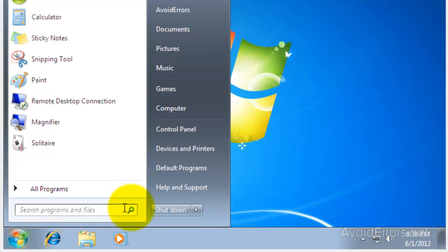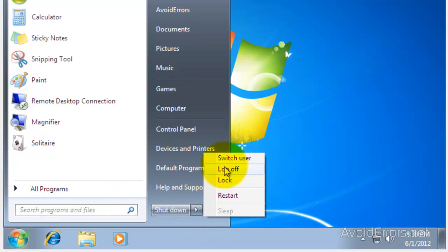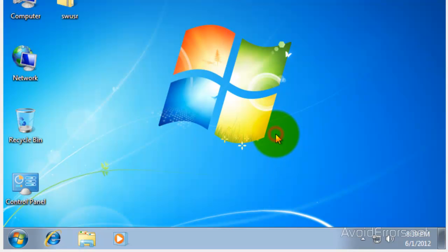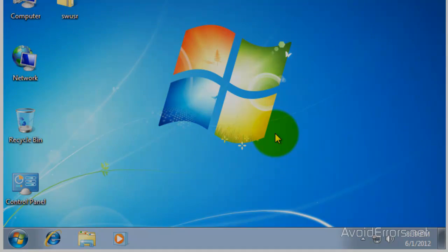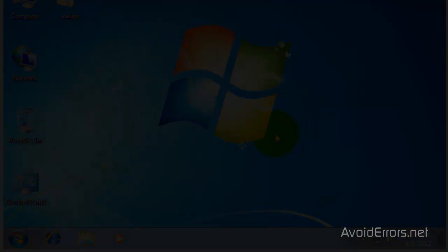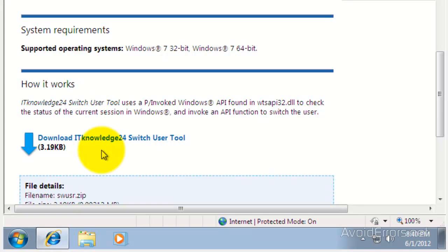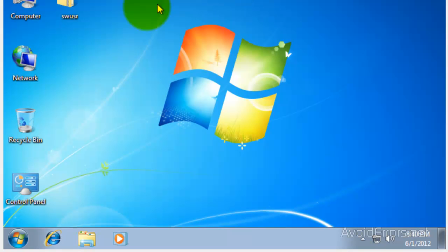Now if this method doesn't work, the other option would be to download a little program that you can place anywhere on your computer and run it, and it will switch users. It's the Knowledge24 Switch User Tool. You can download and place it on your desktop, and anytime you want to switch user, just run the program.